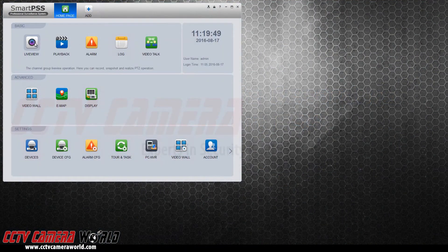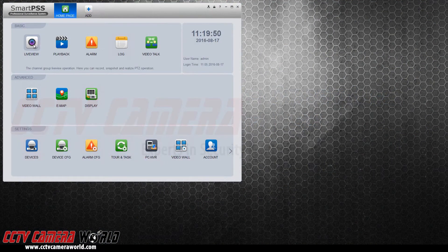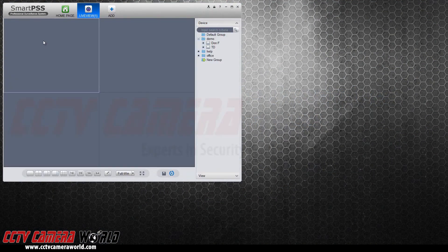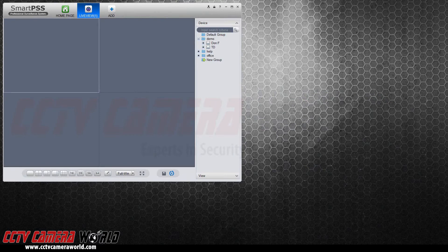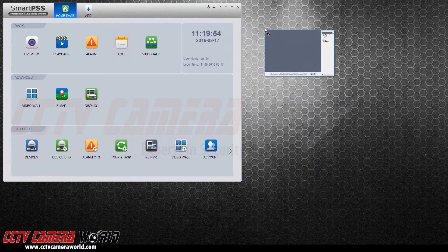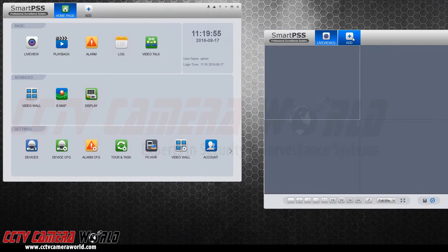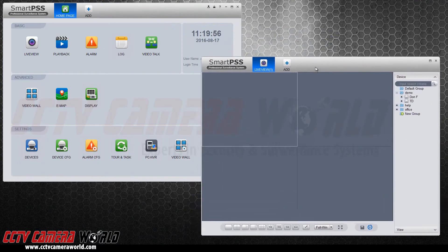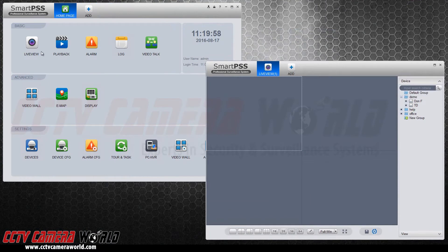SmartPSS has a tabbed interface that allows you to open up a window and detach it so that you can have multiple windows up.